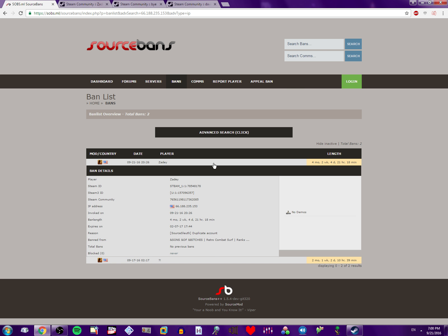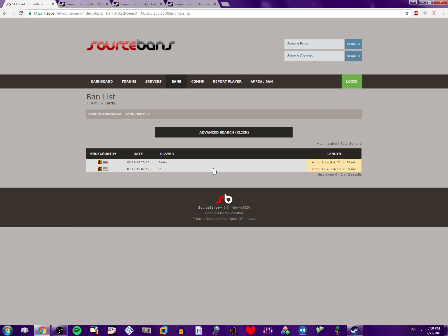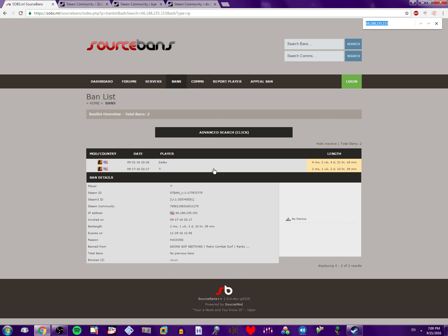it brings up two accounts, it brings up Zadie, which is the main account, and this one, which is obviously a smurf account, throwaway account, whatever you want to call it, for cheating.